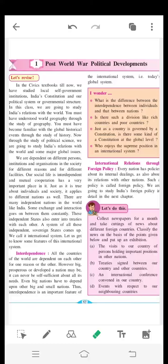Today we are going to learn about political science chapter number one: Post World War Political Developments. We know that in our world two major world wars were fought between various countries — the First World War and the Second World War. After the Second World War, the world tried to restructure its political policies, and our country also started making various policies about politics.